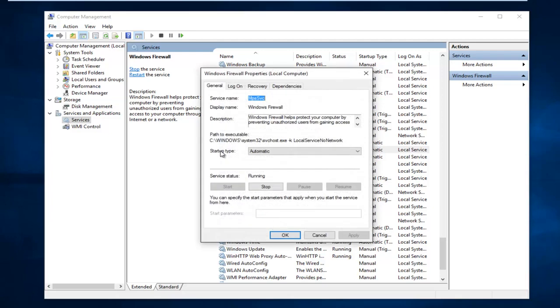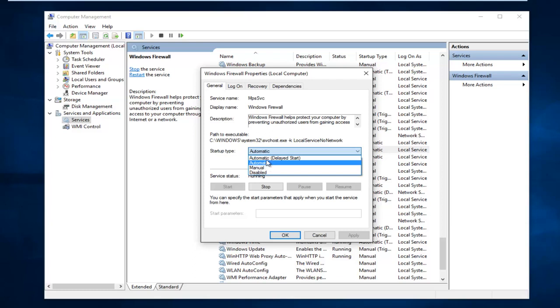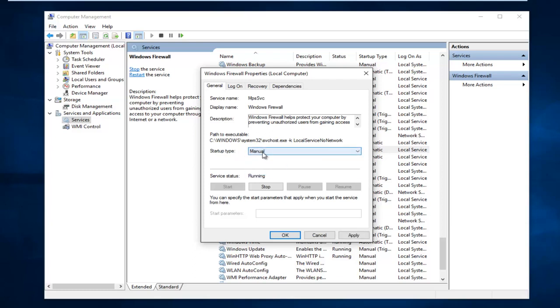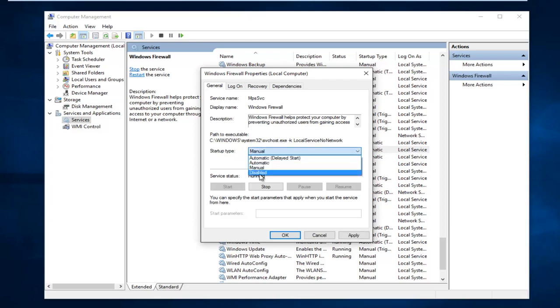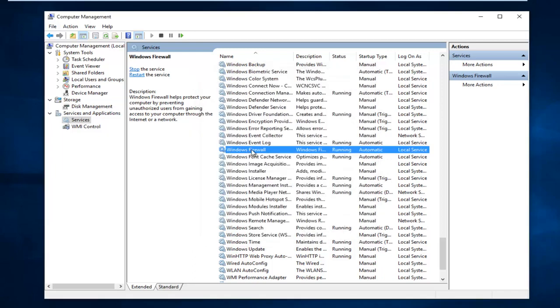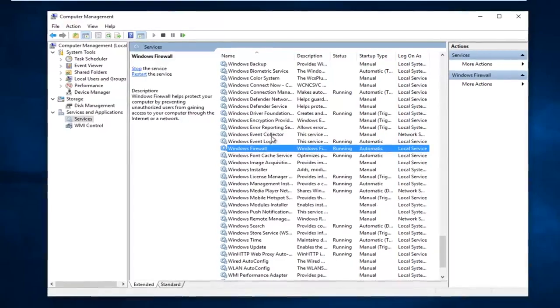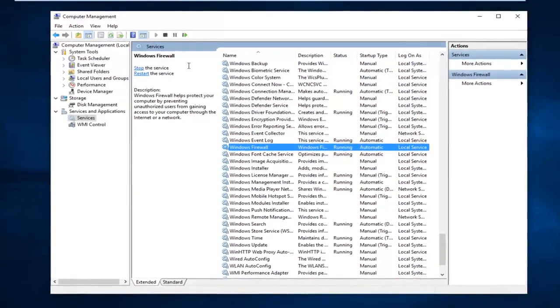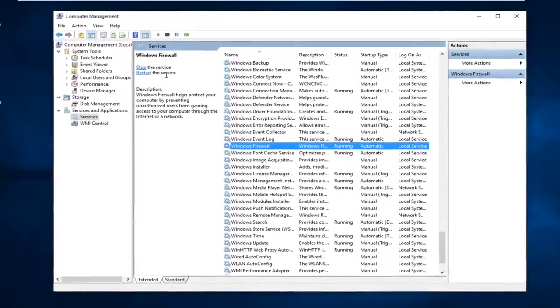Make sure startup type is set to the automatic position. If for some reason it's set to manual or disabled, left click on automatic. And then left click on apply and OK once you've made sure it's set to automatic. And also if the service is stopped, you want to left click on start. Meaning that if it says start the service instead of stop the service, you want to left click on start. However, since it says stop, that's good.